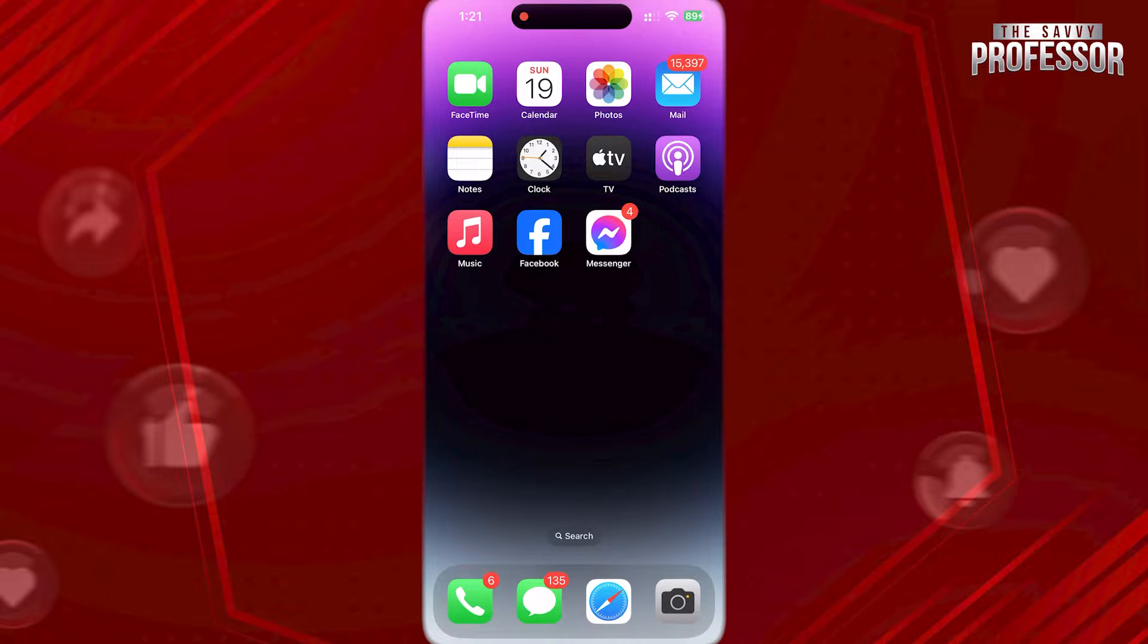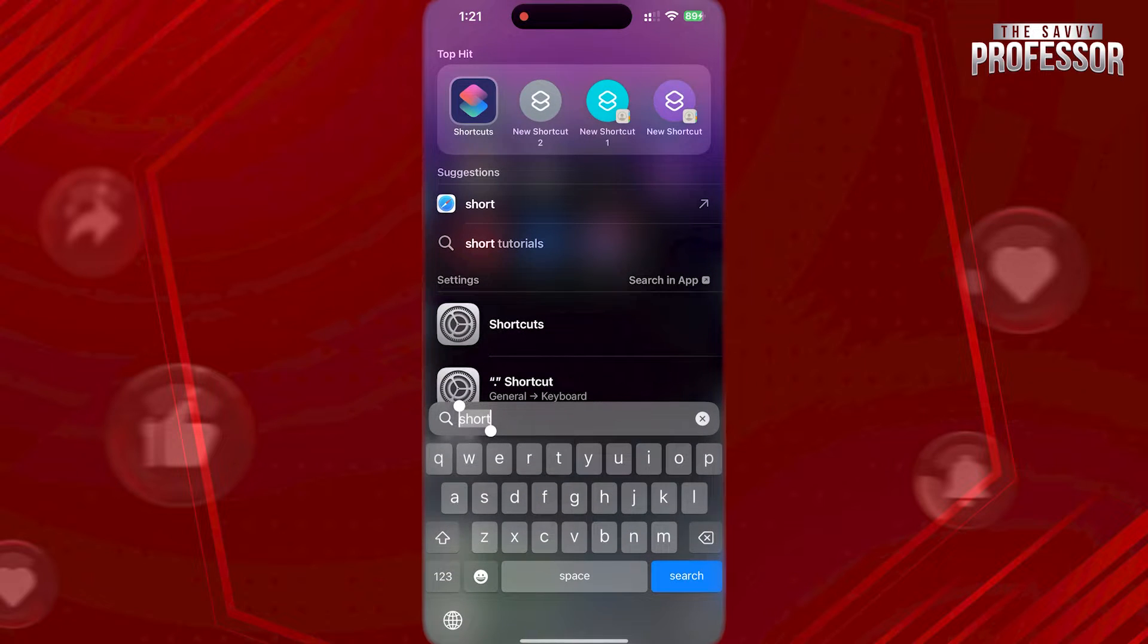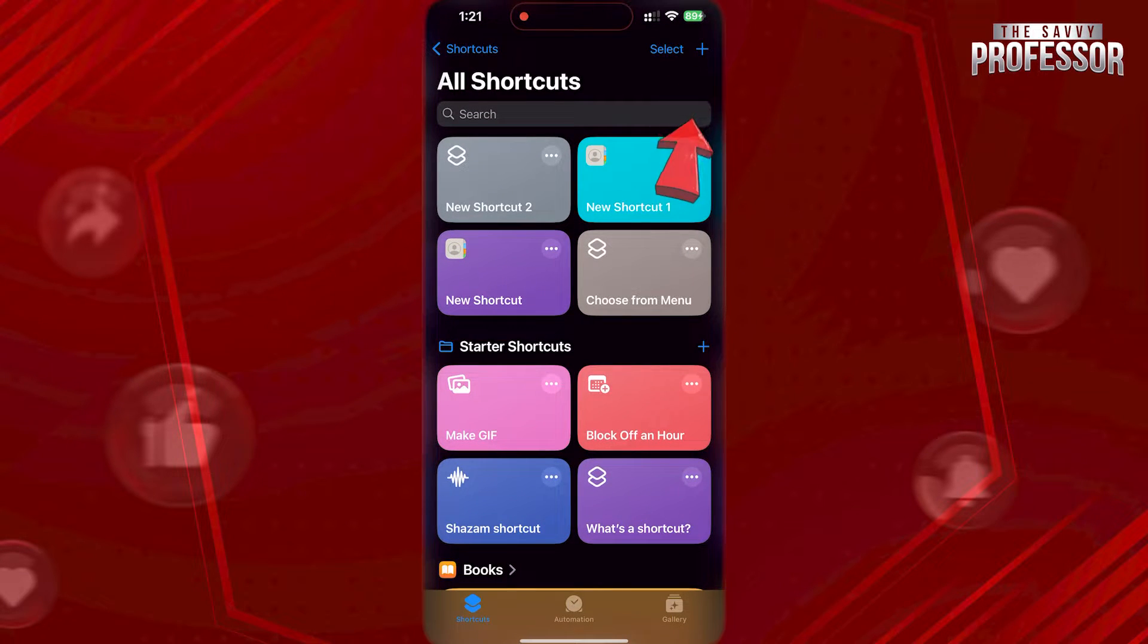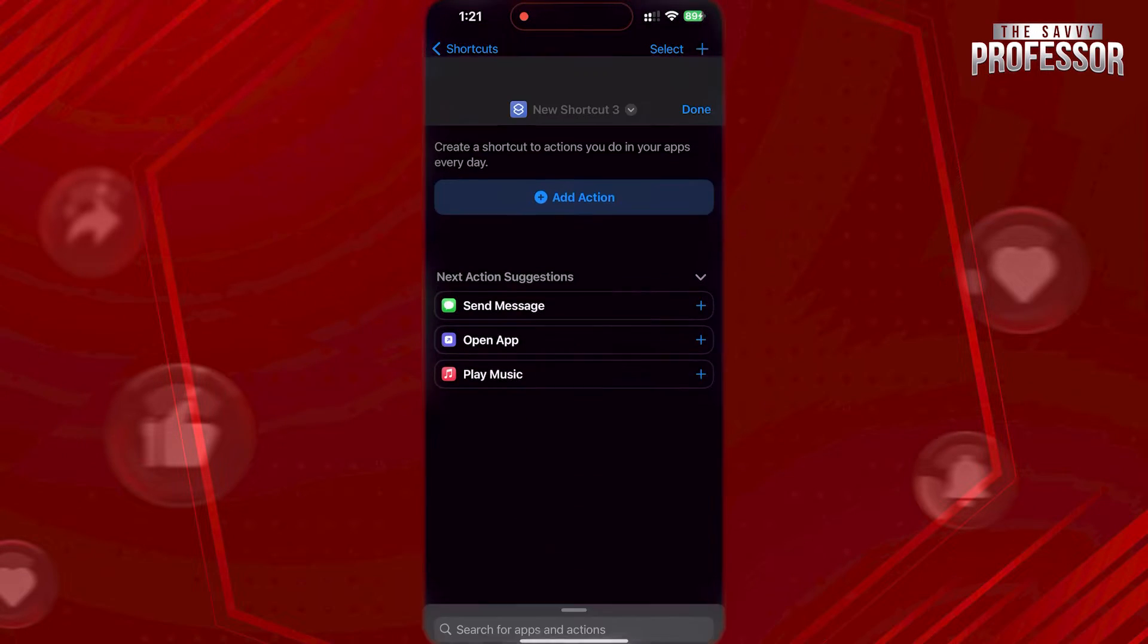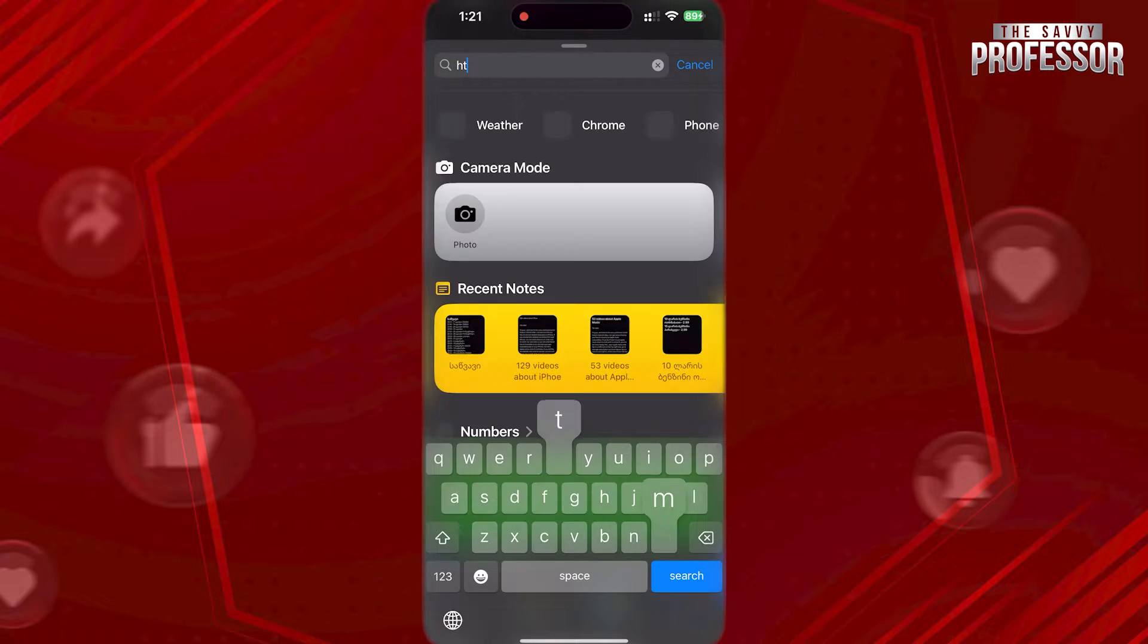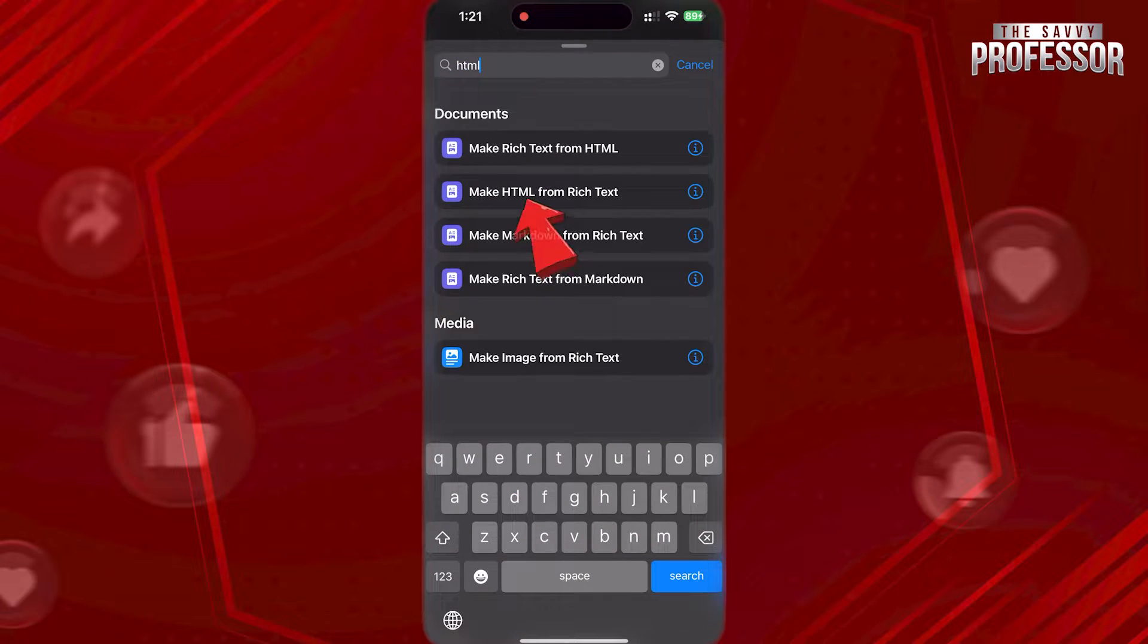To do this, first open Shortcuts app. Tap on plus button and search for HTML. Choose Make HTML from Rich Text.